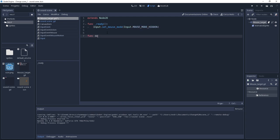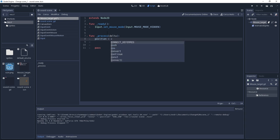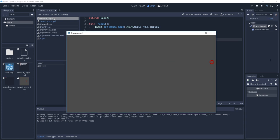Now under the delta function I'm going to set the position of the node to the mouse position. So just write position equals get global mouse position. Now let's see if it's working.